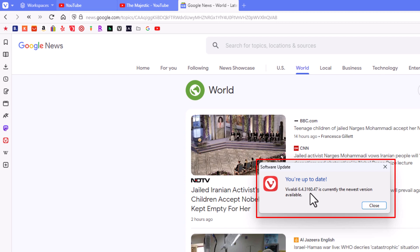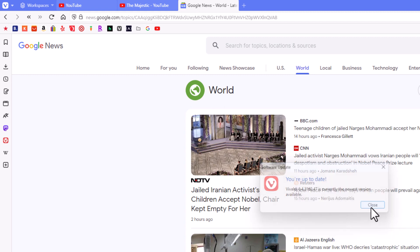It says what browser version that I'm currently running. I'm going to close that box. That is how to manually check for updates in the Vivaldi web browser. Thanks for watching.